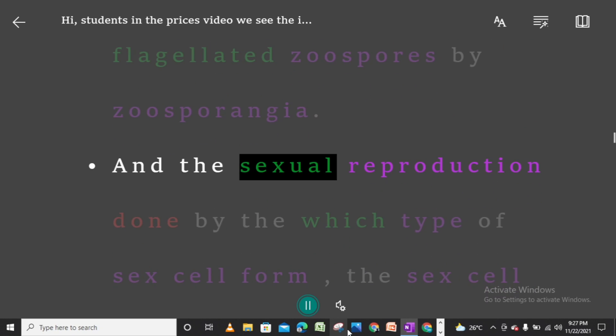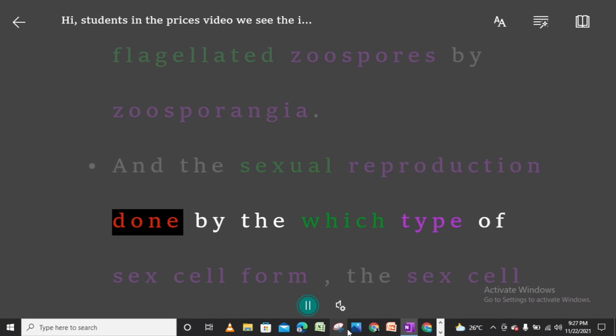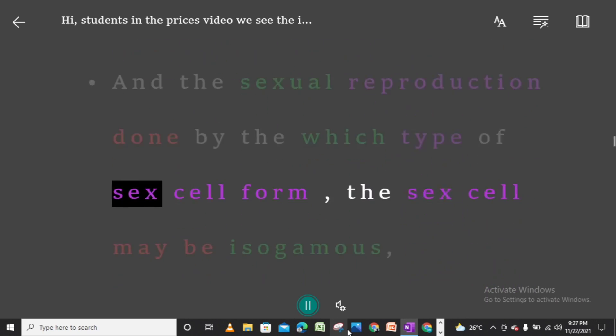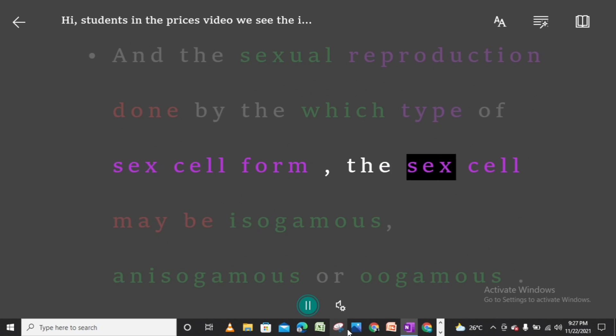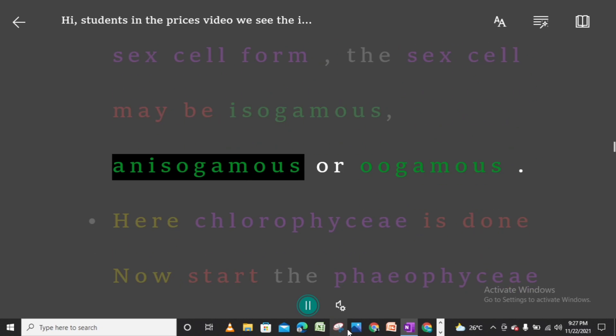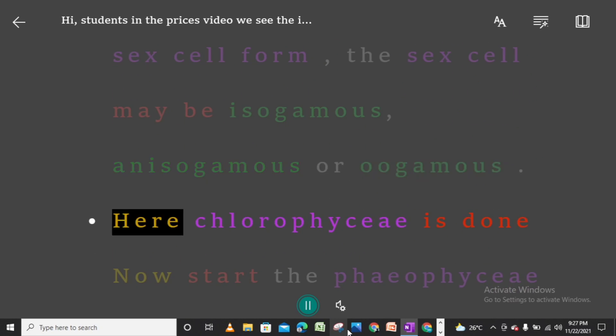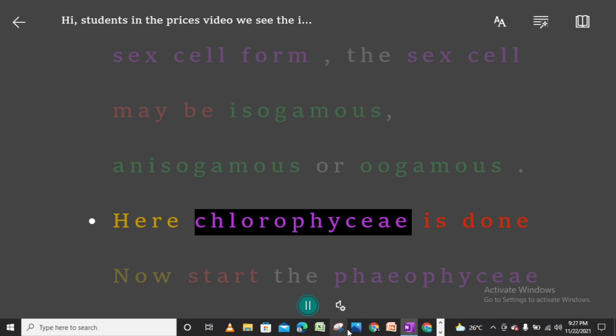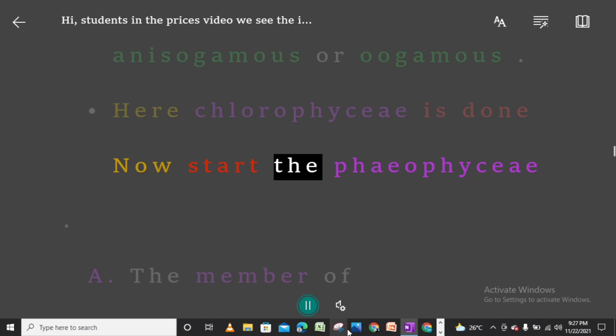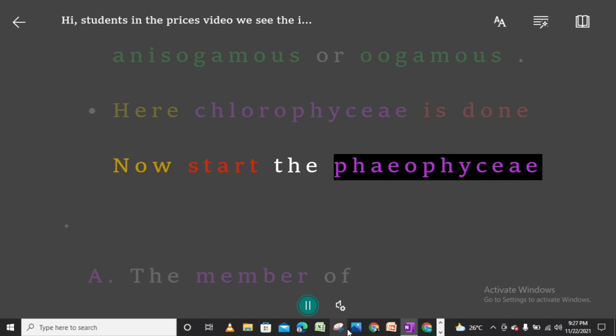Asexual reproduction occurs in Chlorophycee by producing flagellated zoospores by zoosporangia. Sexual reproduction is done by sex cells which may be isogamous, anisogamous, or oogamous. Here Chlorophycee is done; now we start Pheophycee.